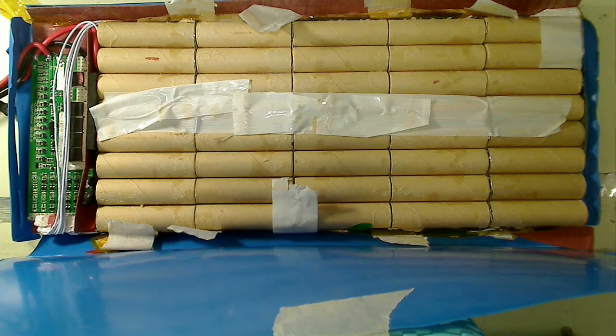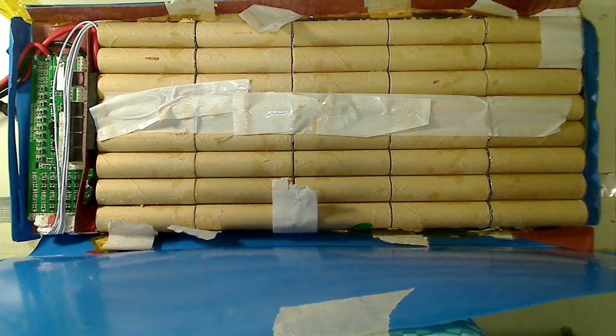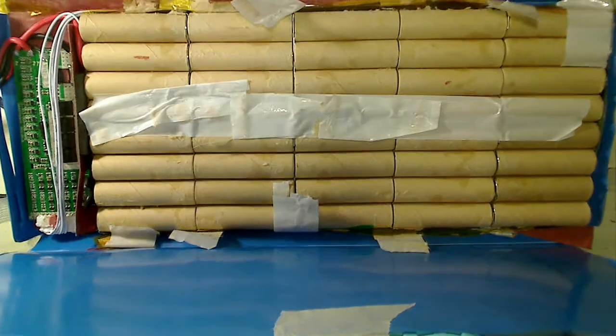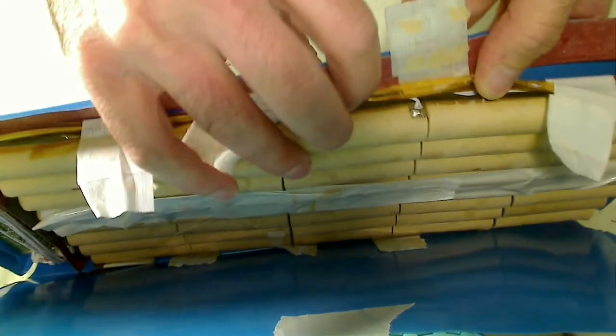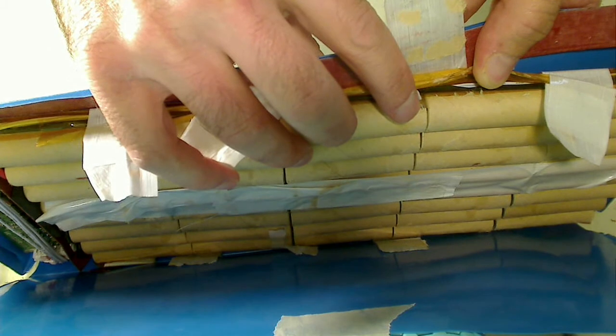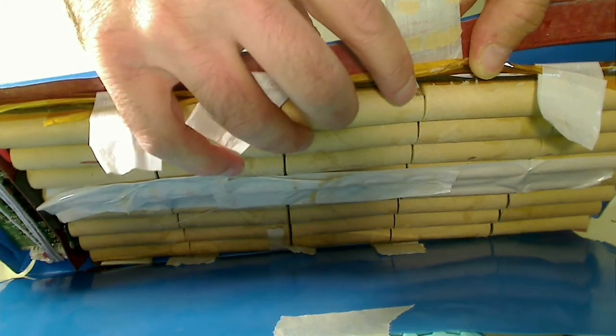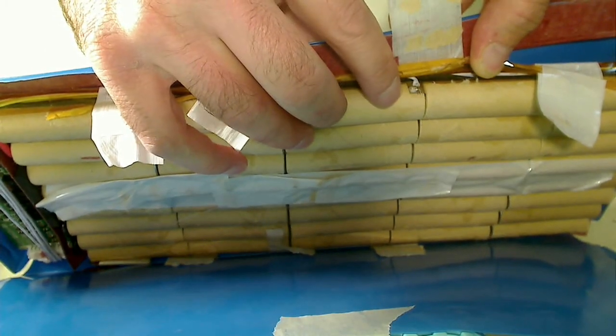And the way that it does that is it basically has a voltage tap into each of the 10 cells in series. So if you turn the pack on the side here, you can kind of see this. There's a wire soldered to each of the 10 cells in series, and you can see it right there.